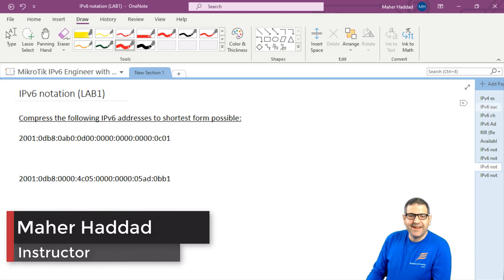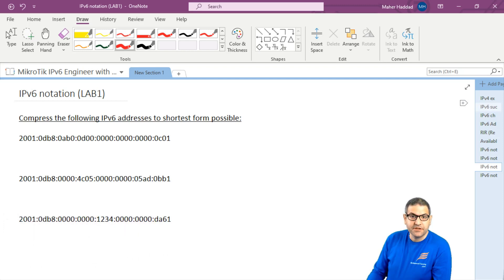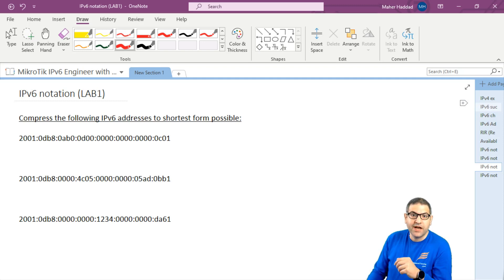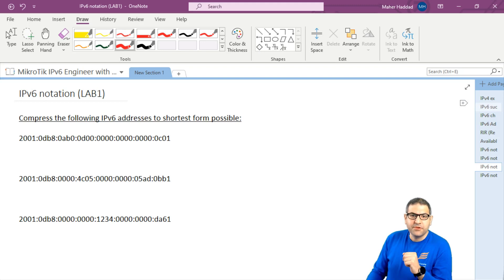Hi there, this is Mark Haddad here again. In this lecture, I have to do the lab to show you how you can change the IPv6 notation. This lab is linked to the lecture that I have explained to you about the IPv6 notation. So let's start with the first lab.